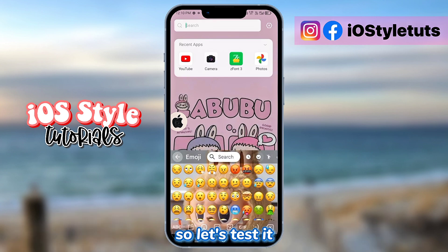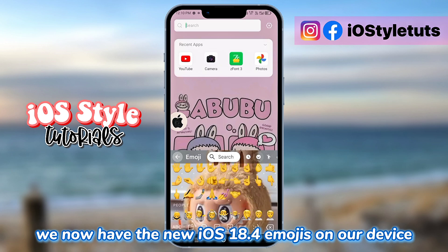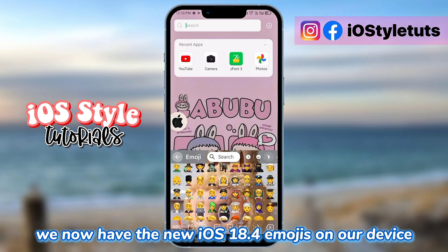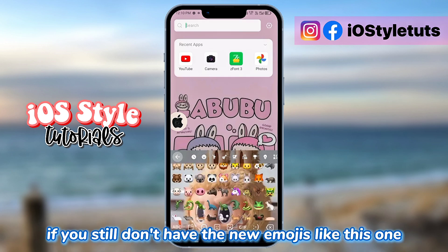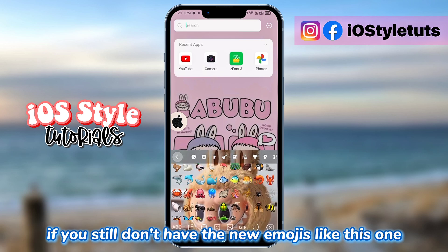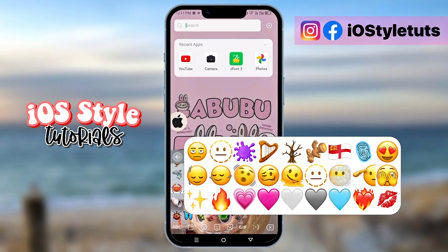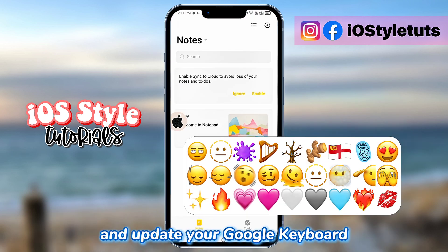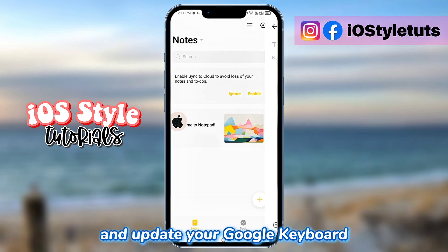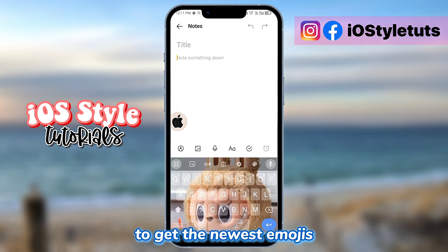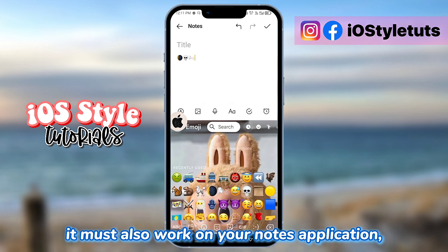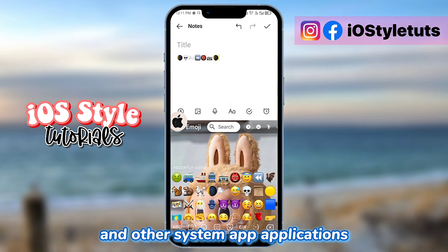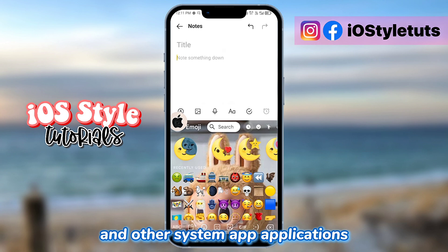Let's test it here. As you can see, we now have the new iOS 18.4 emojis on our device. If you still don't have the new emojis, you should go to the Play Store and update your Google Keyboard to get the newest emojis. It should also work on your Notes application and other system applications.